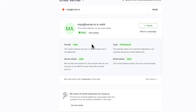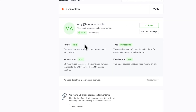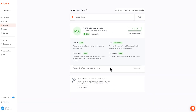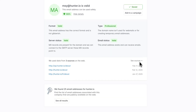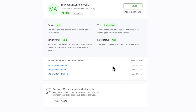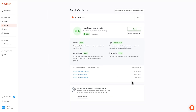You'll see we've checked the format, the server status, the type, and the email status. Additionally, if Hunter has any sources available for the email address, we will always provide them right at the bottom of the results page. You can see the sources here as well as the date for the sources right here.